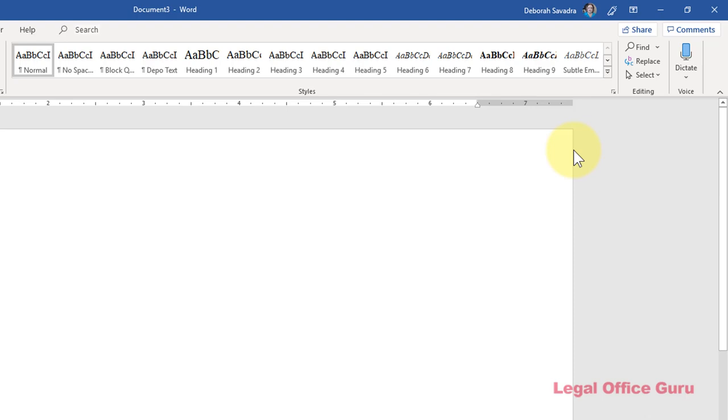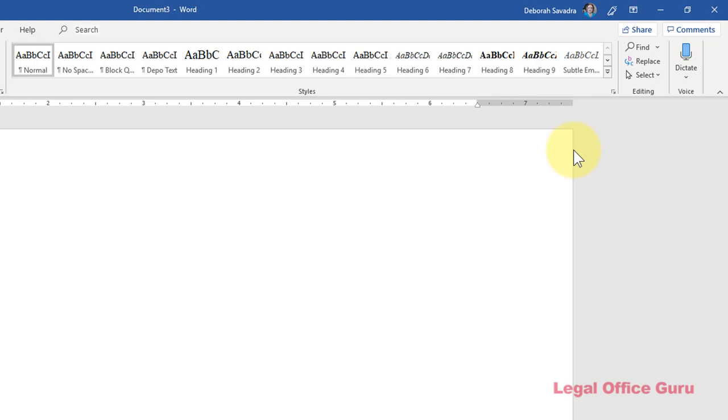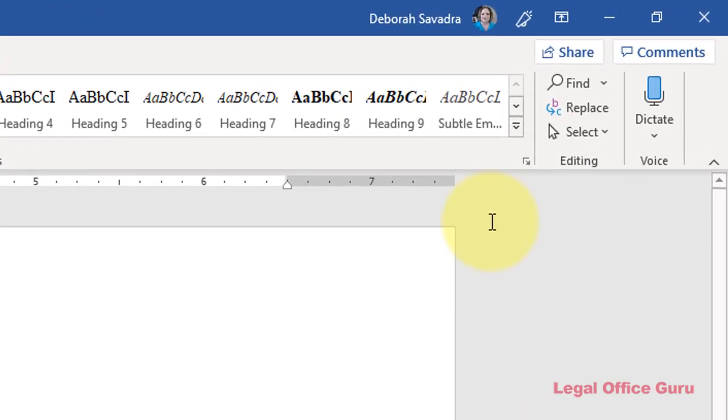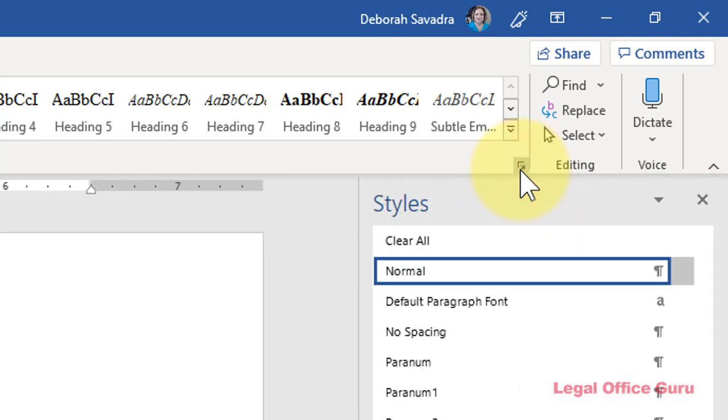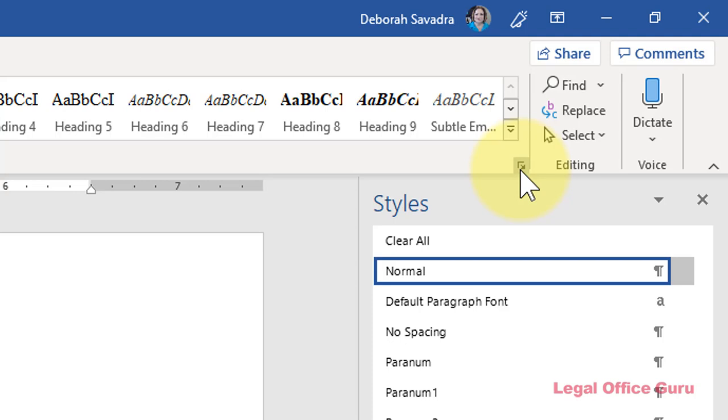But what if you want to add some other styles up there and move them around a bit? Click the launcher arrow in the lower right-hand corner of the Styles area of the Home tab to open the Styles pane.